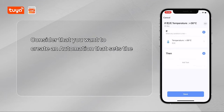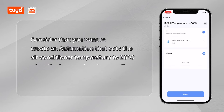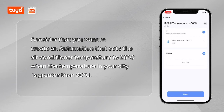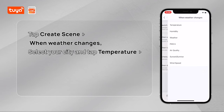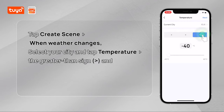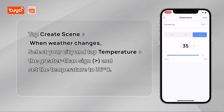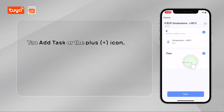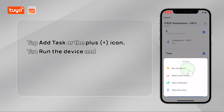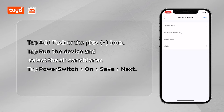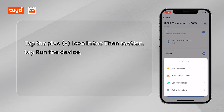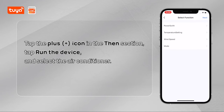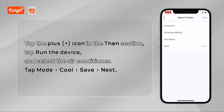Consider that you want to create an automation that sets the air conditioner temperature to 26°C when the temperature in your city is greater than 36°C. Tap Create Scene, then when weather changes. Select your city, tap Temperature, the greater-than sign, and set the temperature to 36°C. Tap Next. Tap Add Task or the plus icon. Tap Run the Device and select the air conditioner. Tap Power Switch, On, Save, Next. Tap the plus icon in the Then section. Tap Run the Device and select the air conditioner. Tap Mode, Cool, Save, Next.